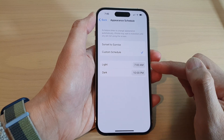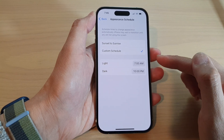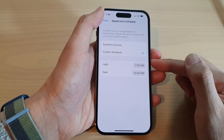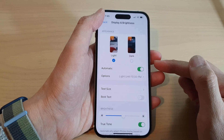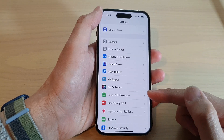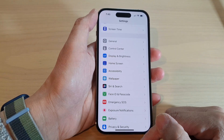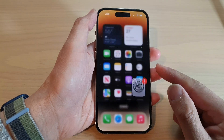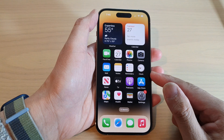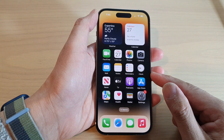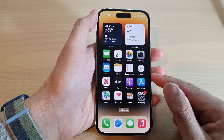And it will turn off at a certain time. And that's it! After that, you can tap on the back key to go back to your Settings, or swipe up to go back to the home screen. Thank you for watching this video.